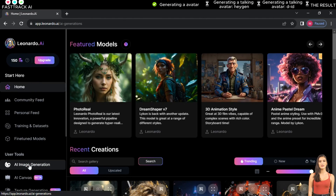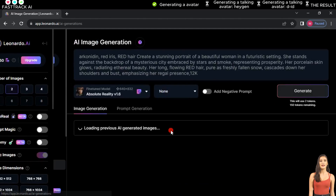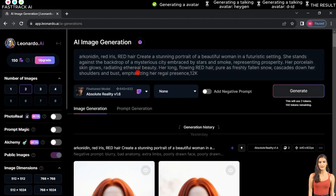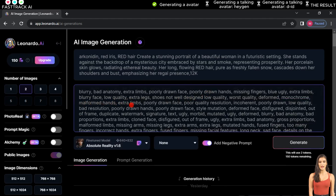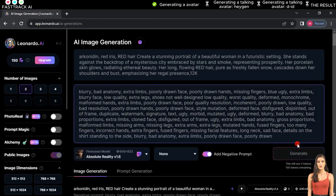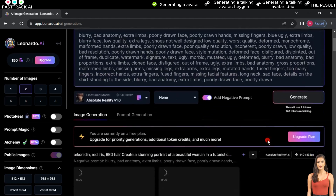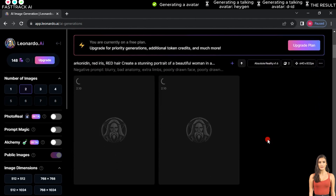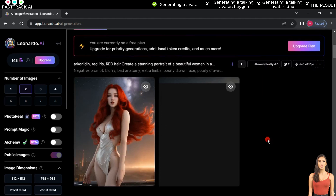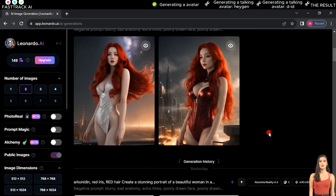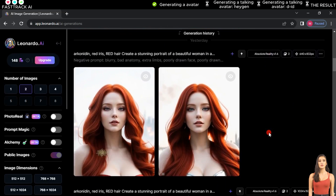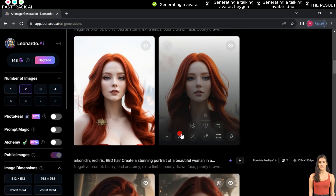The website provides us with 150 free daily coins to use on the site. We click on AI Image Generation, then enter our specific prompt based on the type of character we want. Next, we choose Absolute Reality and add a negative prompt if desired. After pressing Generate, we wait a short while for the results to appear.